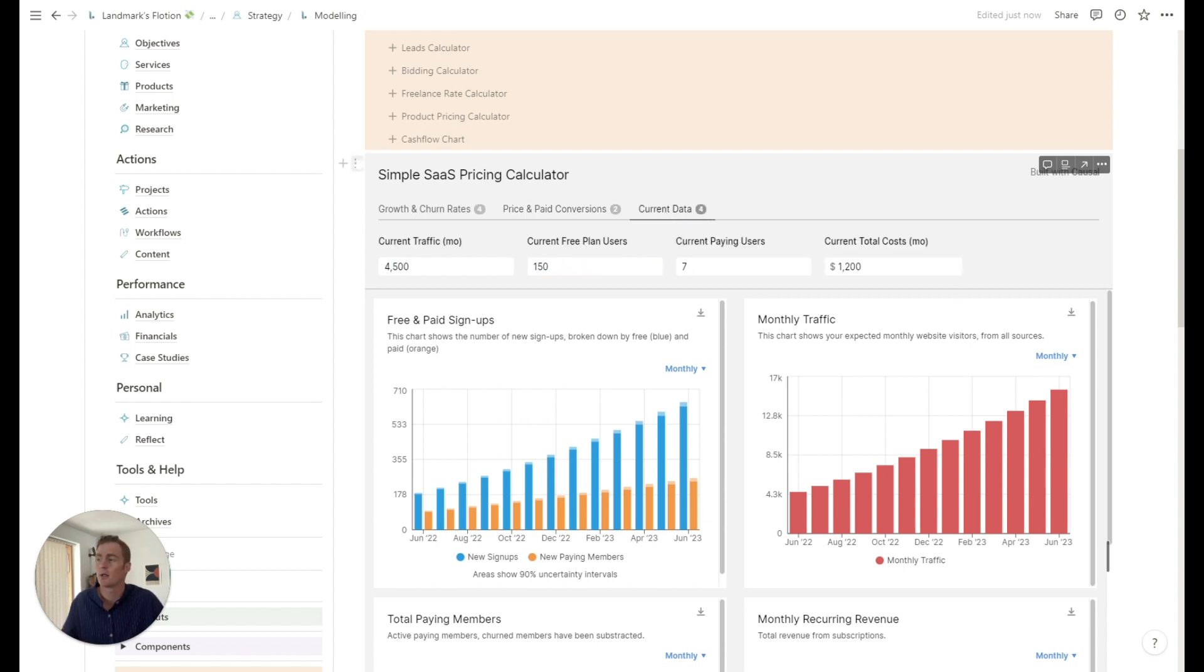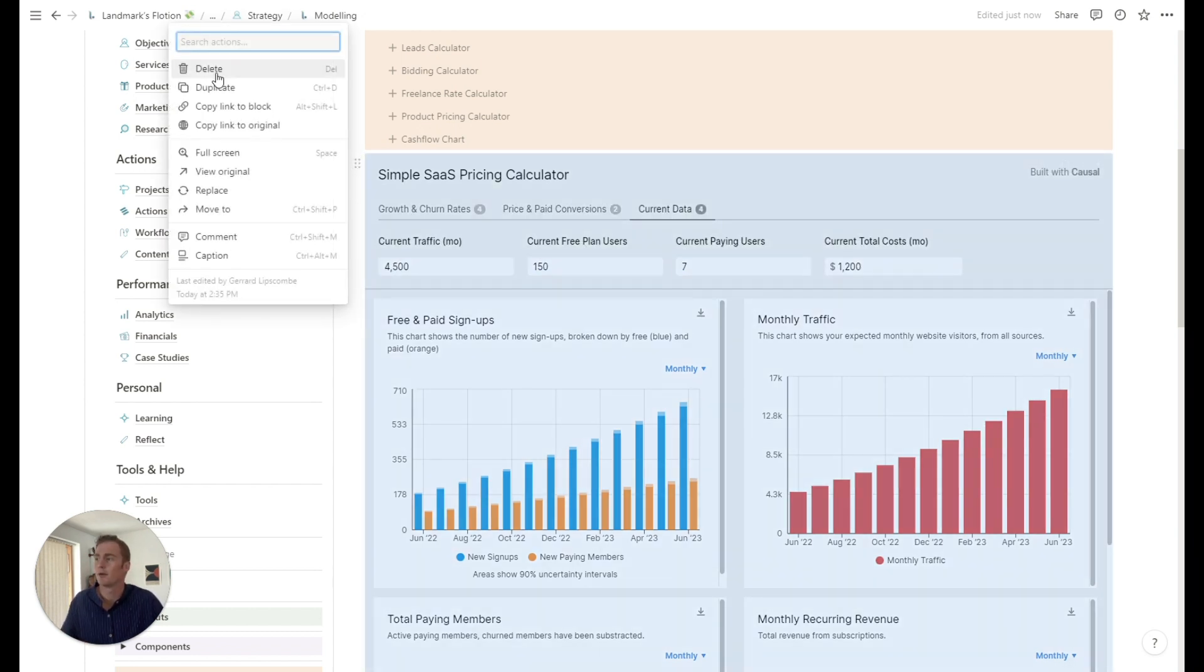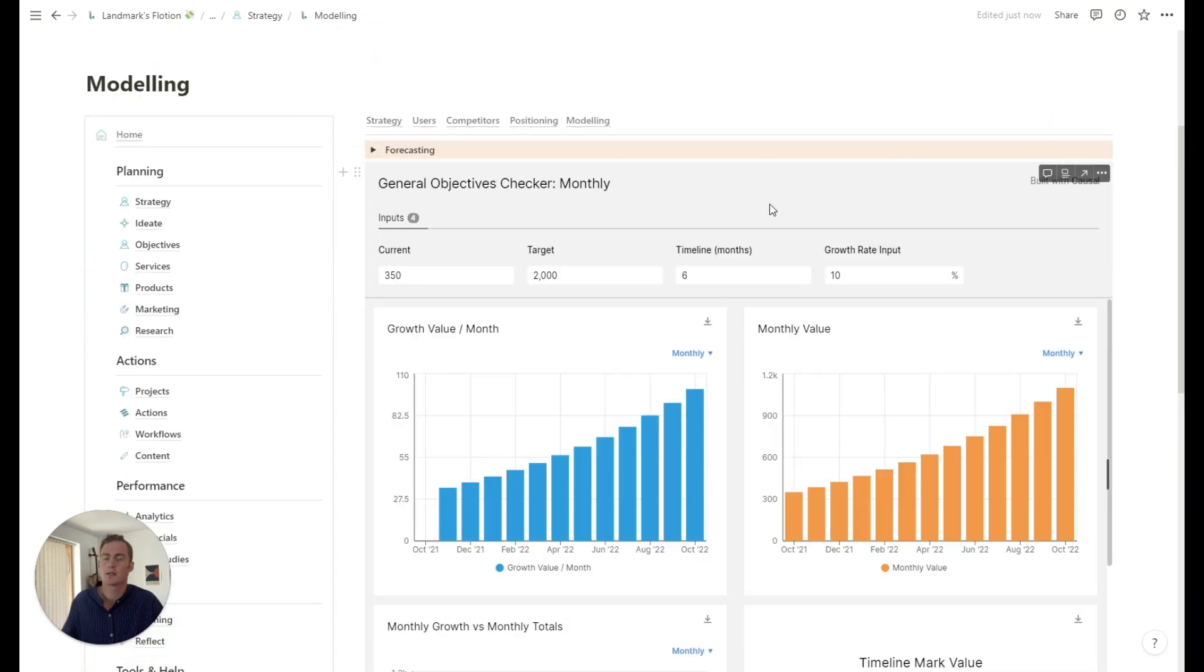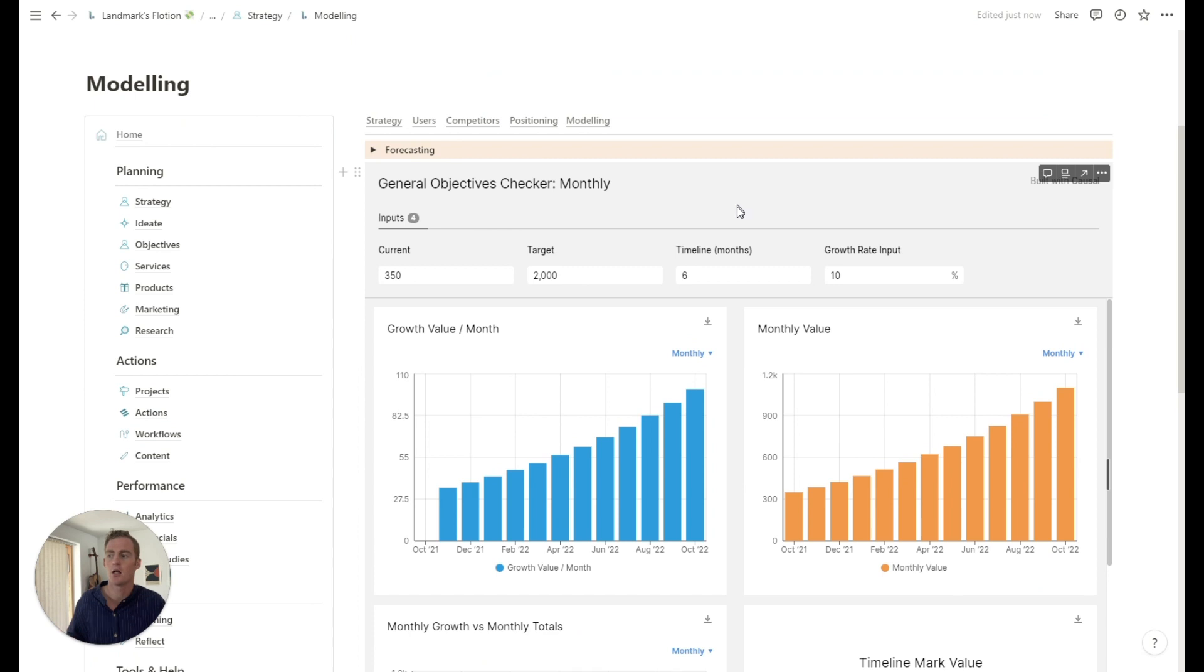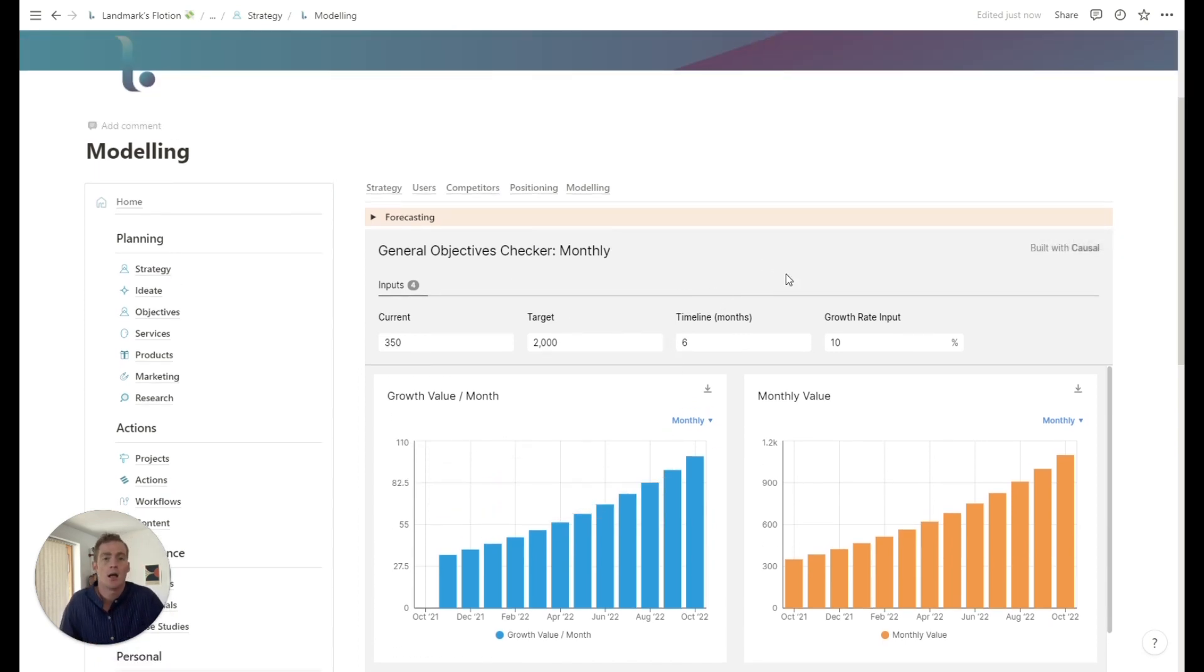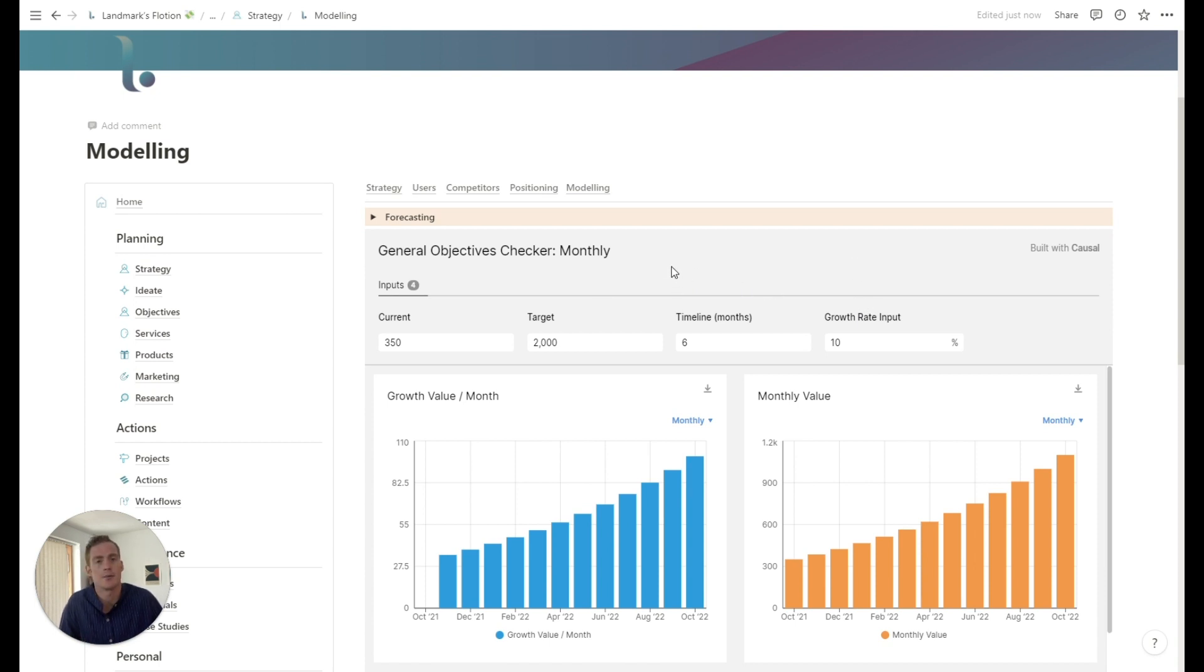Once we're happy with the price that we've calculated or landed on, we can either keep this, or we could just clear it out and work on another model. So this is just a whiteboard scratch pad to do some forecasting and modeling. And obviously, if you do come up with a clear outcome or number out of those efforts, just write it down or keep a note of it, wherever it is.